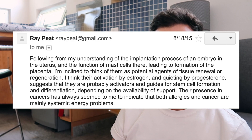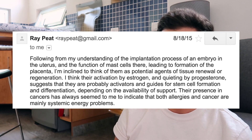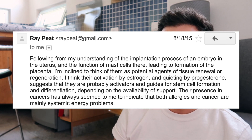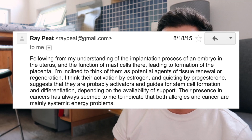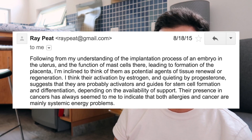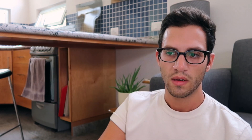Mast cells are worth discussing. I asked Ray Peat about them, and he said: following his understanding of the implantation process of an embryo and the functions of mast cells leading to placenta formation, he's inclined to think of them as potential agents of tissue renewal or regeneration. Their activation by estrogen and quieting by progesterone suggests they are activators and guides for stem cell formation and differentiation depending on the availability of support. Their presence in cancers suggests that both allergies and cancer are mainly systemic energy problems. The hypoxia causes an accumulation of mast cells.